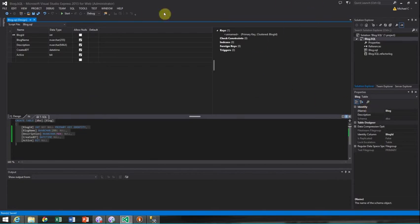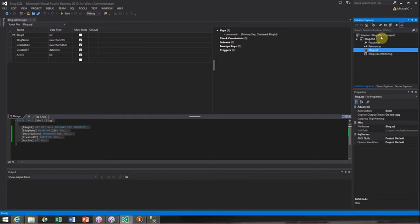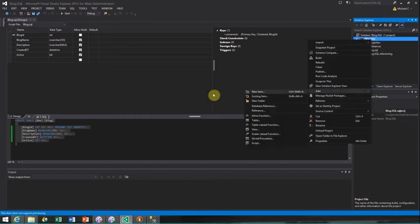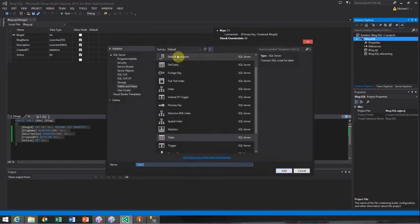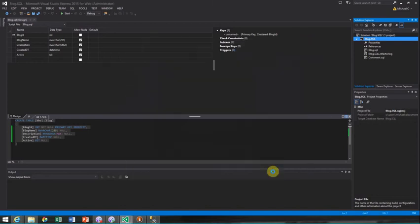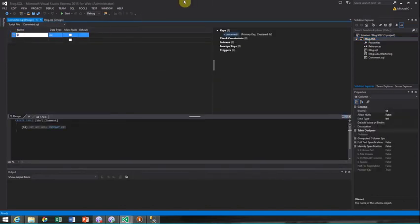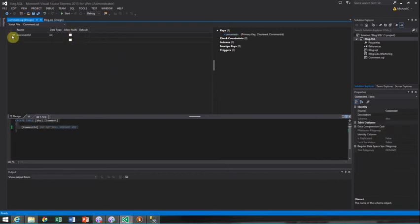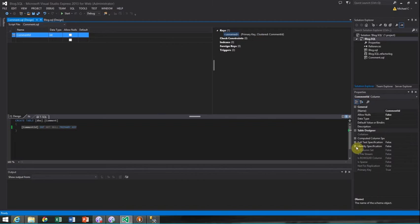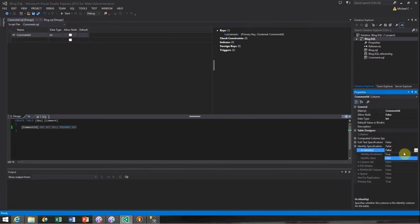Then what we're going to do is we have this blog.sql. I'm going to create another one real quick. Let's create a new table and we're going to call this Comment. You want to make sure those are singular - your table names are singular. Don't do a Comments table, make sure it's Comment. CommentID - we're going to go ahead and not allow it to be null. Identity Specification - we're going to choose this to be true, identity seed one, identity increment one.